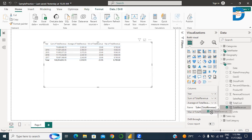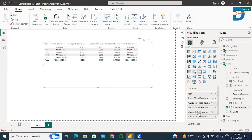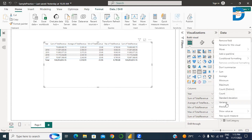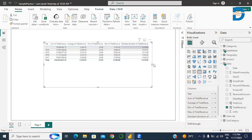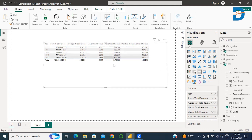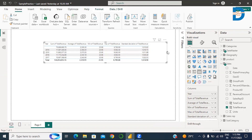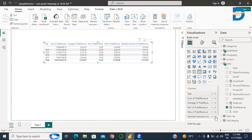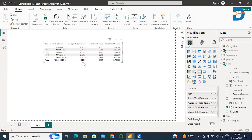Then I select total revenue again to find the standard deviation — how data is variable or how much deviation is present in total revenue. These are the summary statistics values. As per the requirement, you can generate and present these values with the help of a table. I want only sum of revenue, average of revenue, minimum, and maximum — I don't want standard deviation, so I remove the standard deviation field.